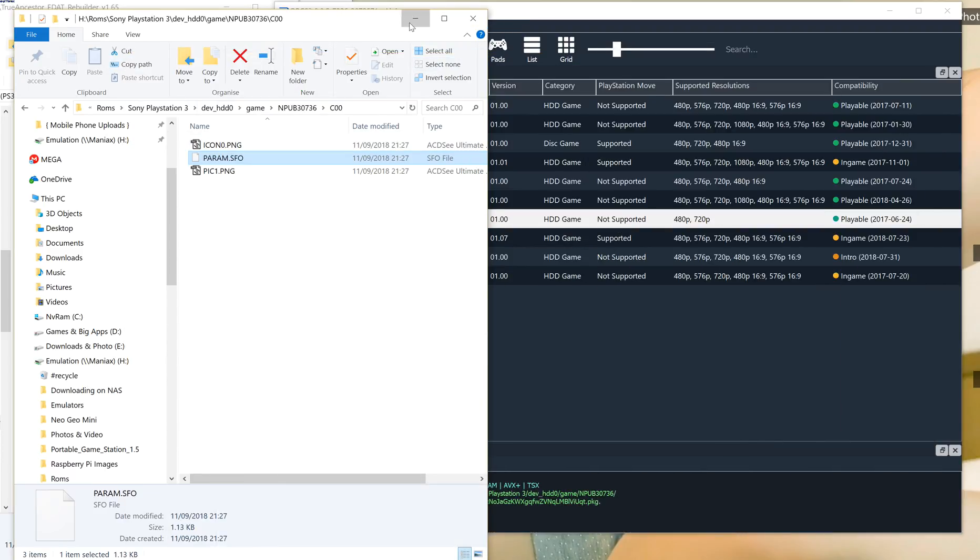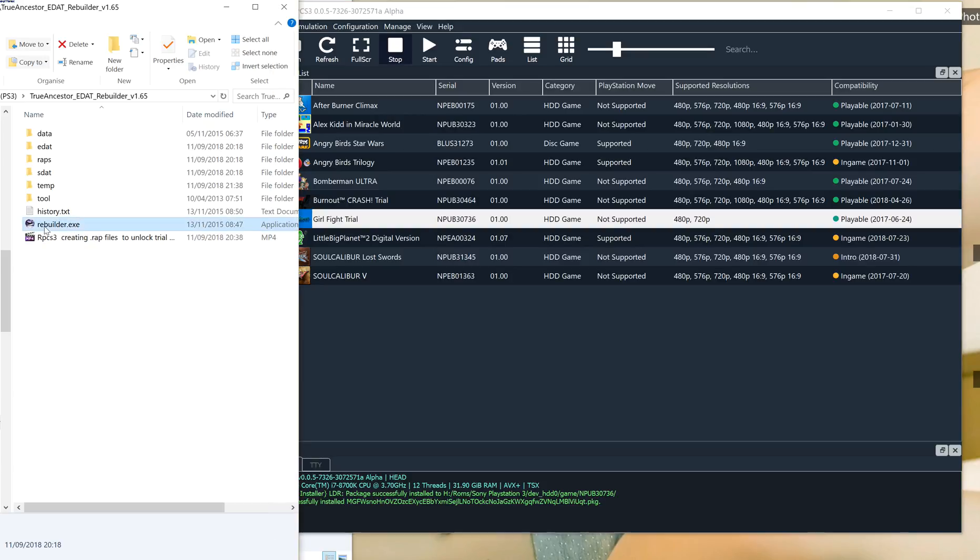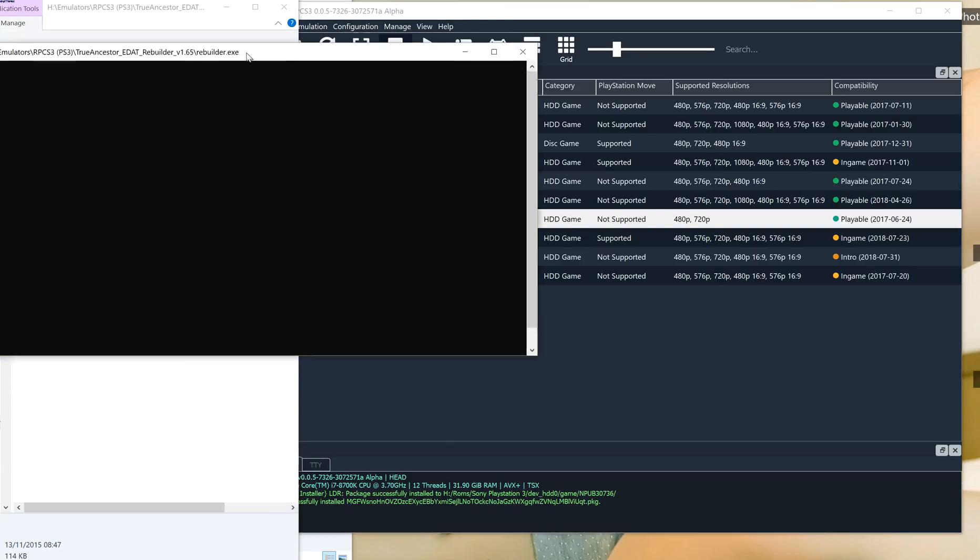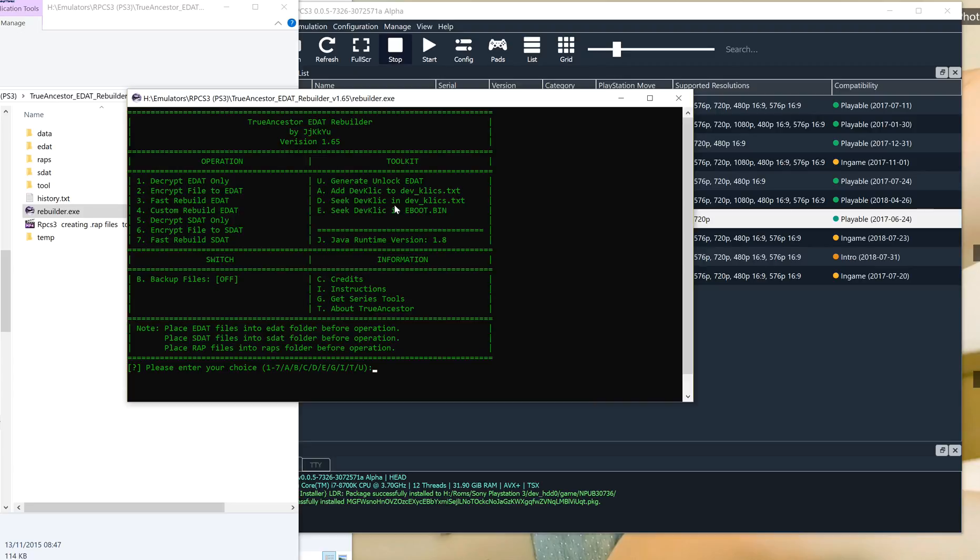And then we go into Rebuilder, this part I'm sure you've done before. I'll drag that over here. Now we're going to press U to create the file. We're going to generate an unlock file, so it's U.